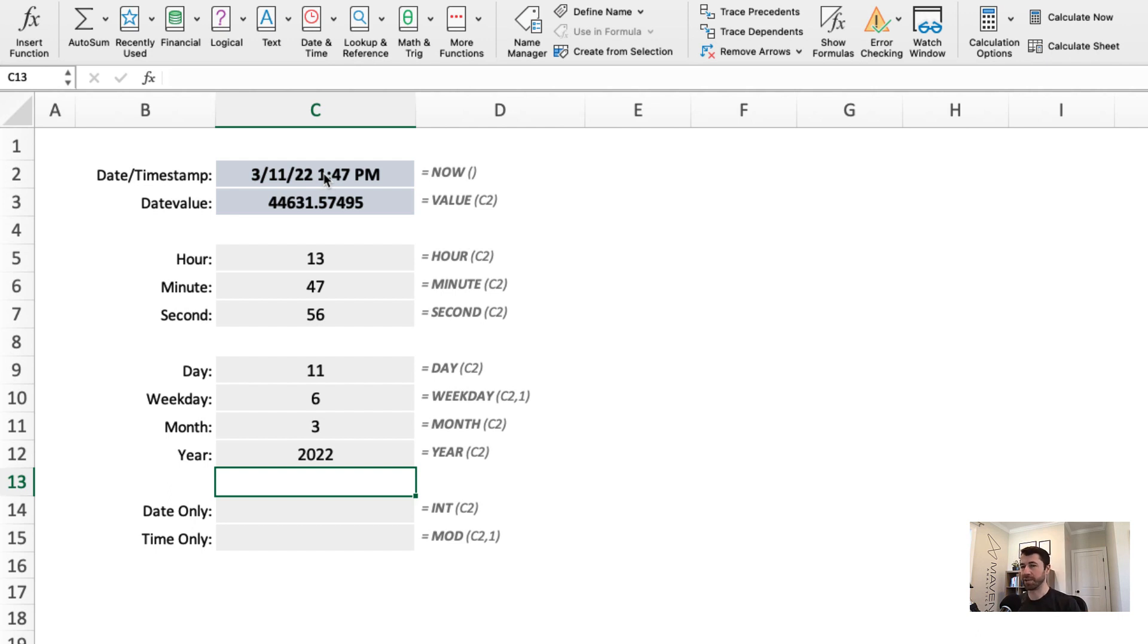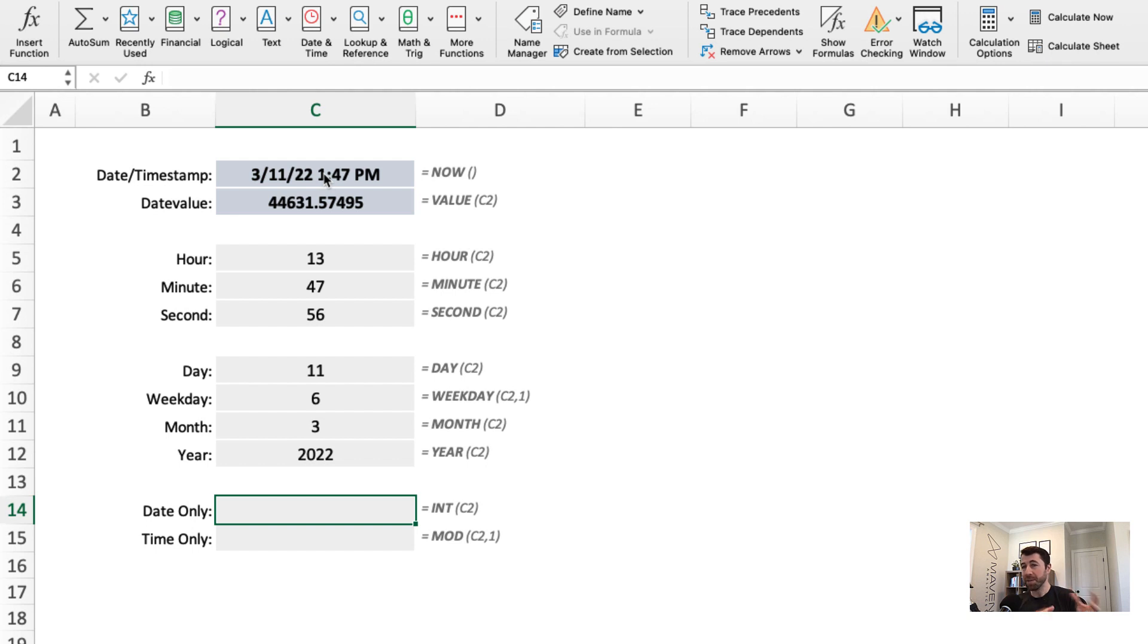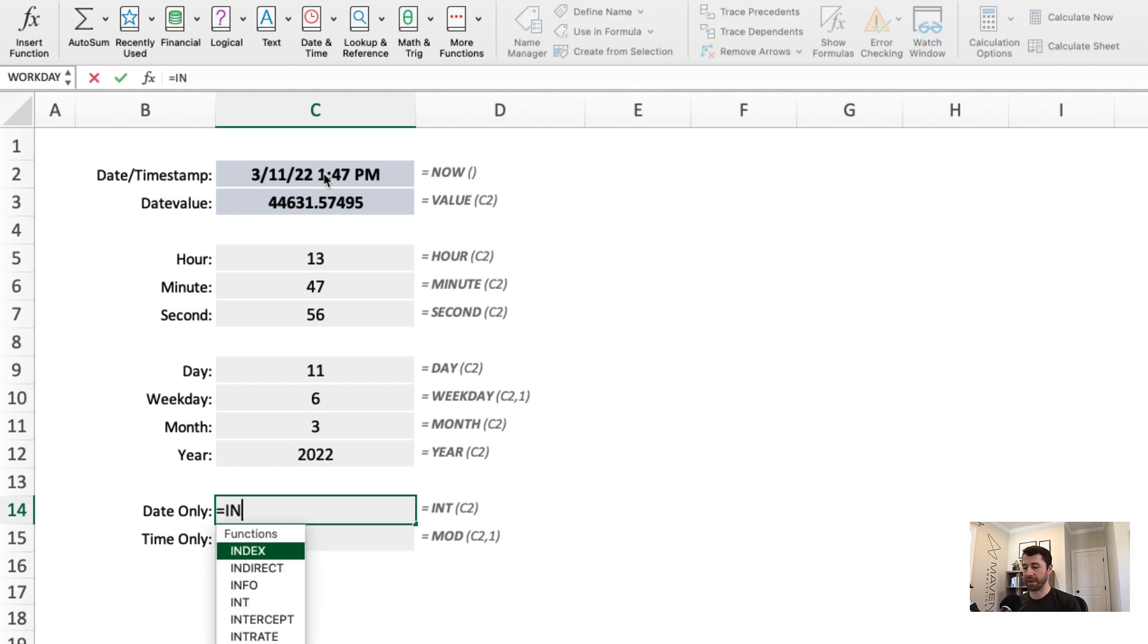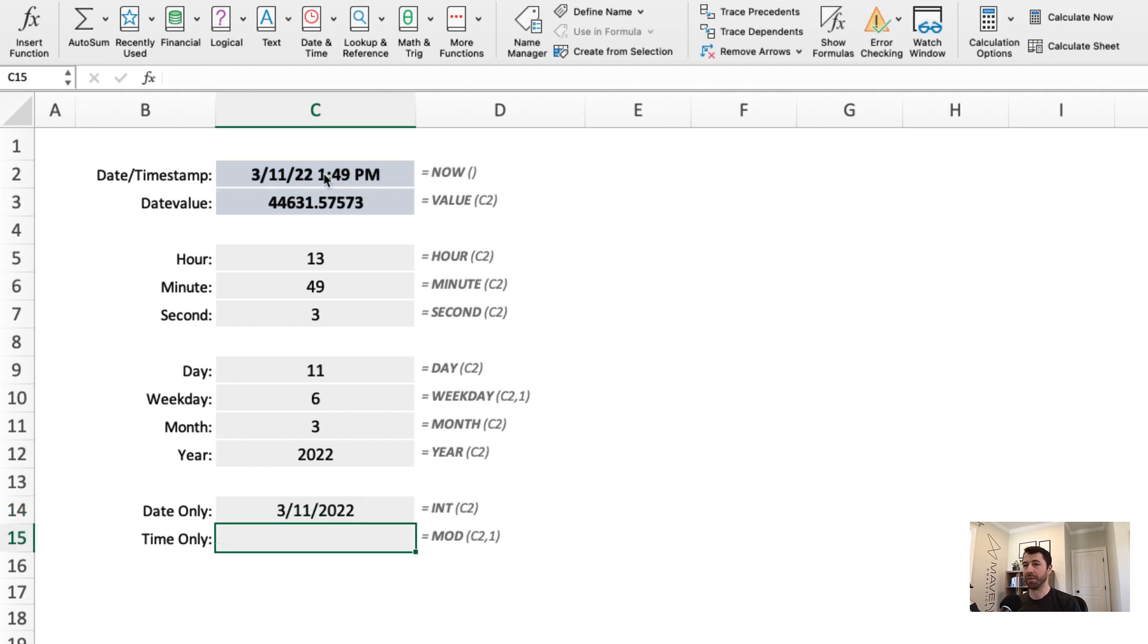Now, last thing I want to show you here, which is really cool, is how to extract just the date from that timestamp or just the time. So because we know now that Excel processes dates based on this underlying value, it means we can manipulate that underlying value to do things like this. If we just want the date from a timestamp, it means we only want the whole number component from that date value in C3. Great way to do that is to use the integer or int function. Point to the date, it's going to give me just the whole number and pull out the date, March 11th, 2022.